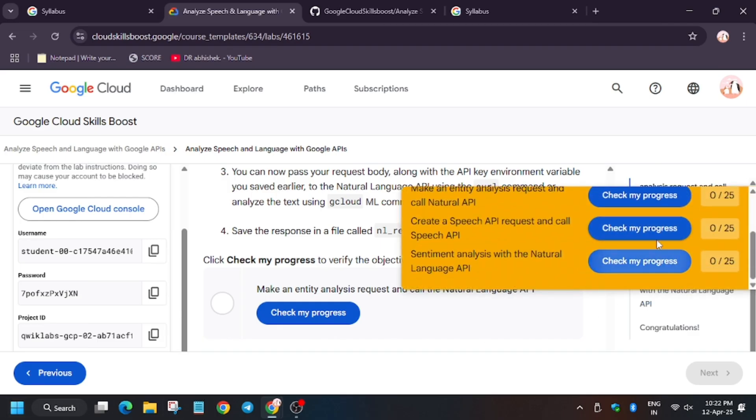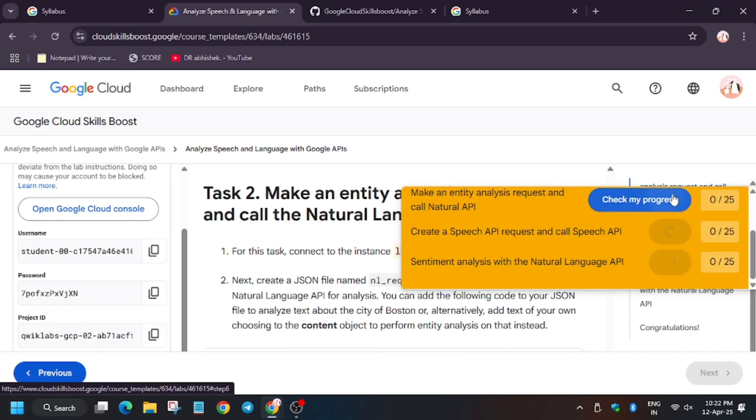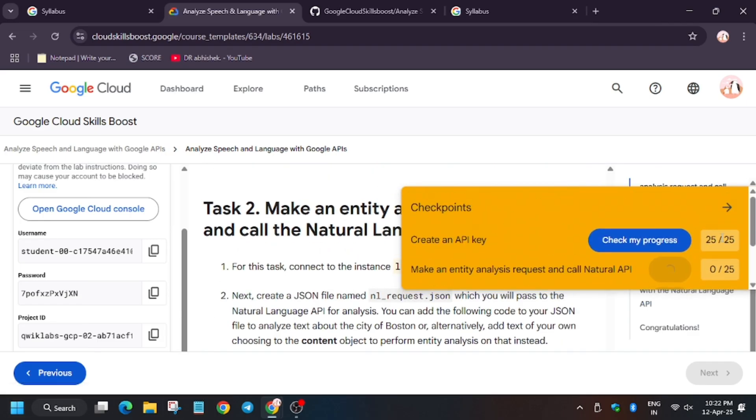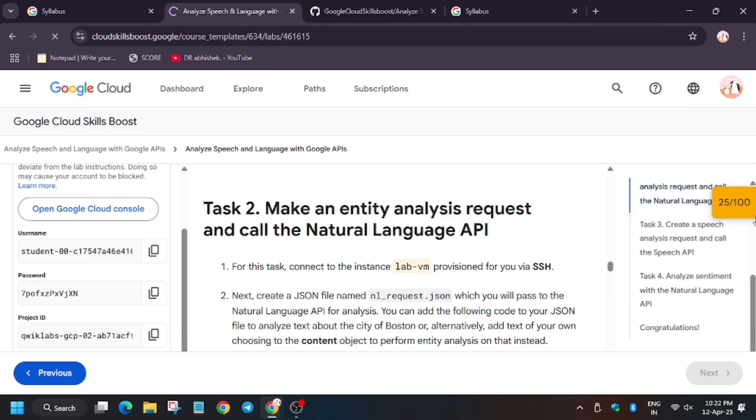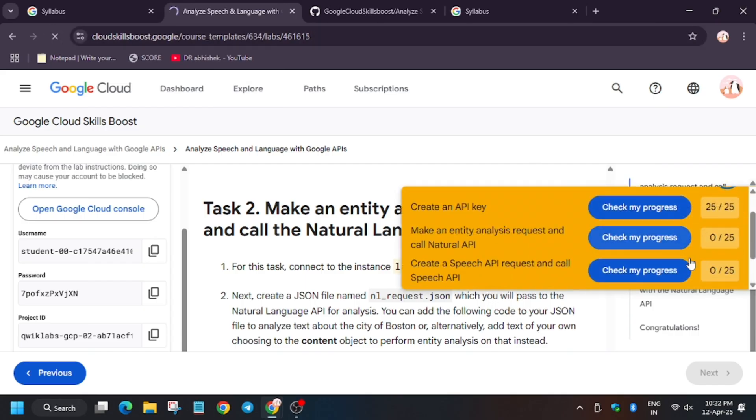So check my progress for all the tasks. As you can see, we need to refresh the browser window.